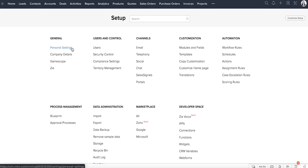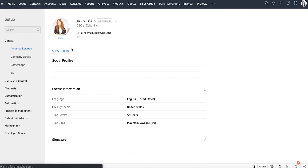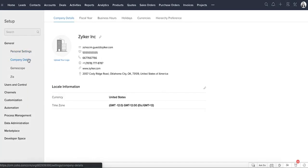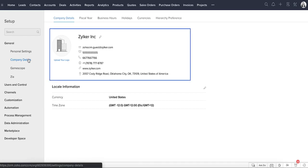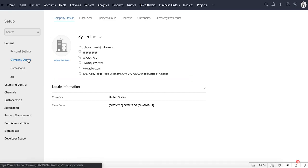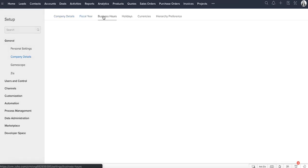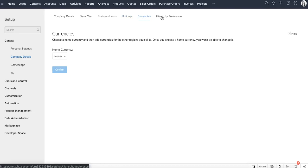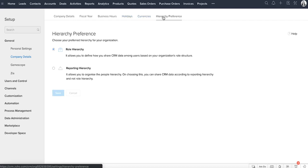It's always ideal to add your personal information and the details of your company before you begin. So the first thing you would do is go to the general settings and add them in. In addition, you can also configure the fiscal year, business hours, holidays, currencies, and the hierarchy preference which defines how the data is shared among your CRM users.